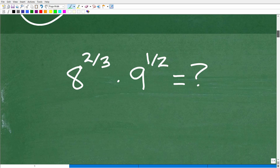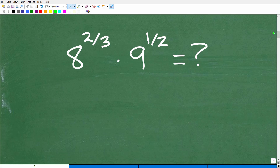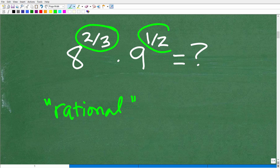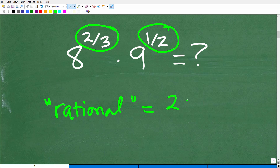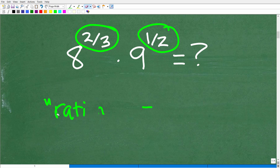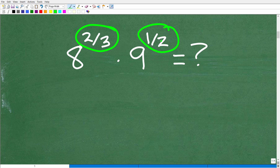We're dealing with rational exponents, and we need to know a few things. First of all, we need to know what the word rational means. In mathematics — and I'm going to oversimplify here — when you hear rational numbers or rational expressions, you're basically thinking fractions. So 2 thirds, for example, is a rational number. Numbers that can be expressed as fractions where the numerator and denominator are integers are called rational. Here we have fractions as the exponents, so we're dealing with rational exponents.